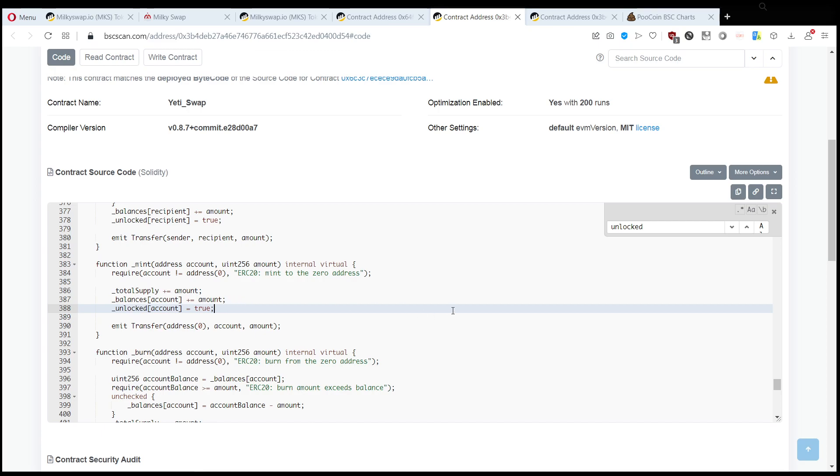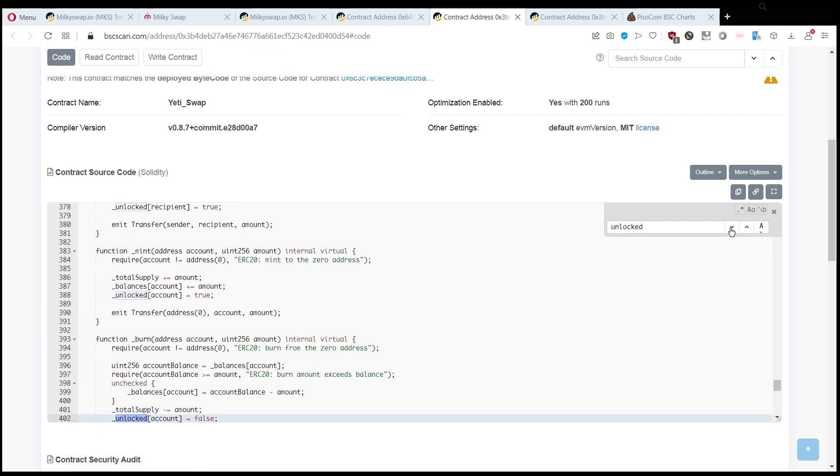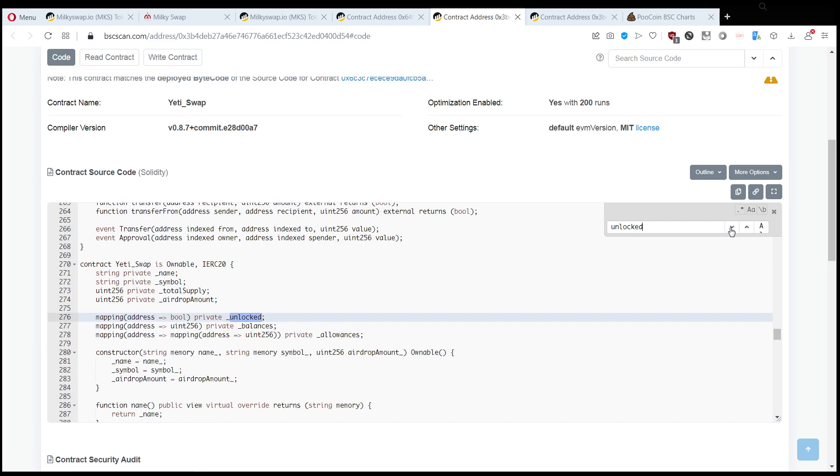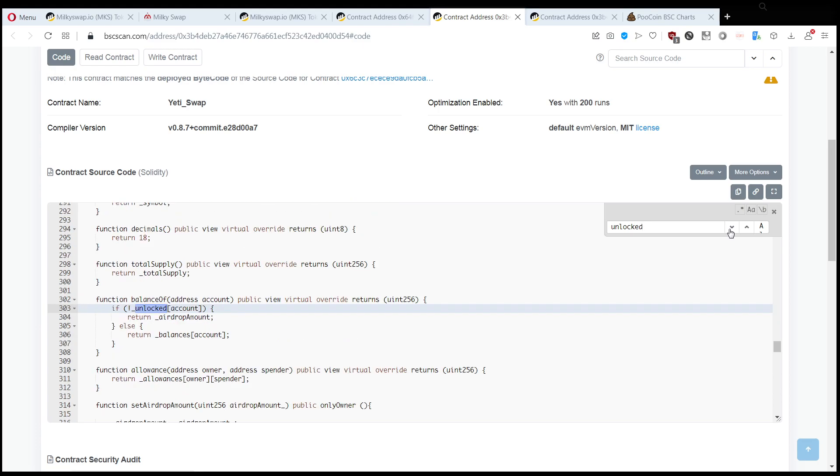unlocked equals false. So you will be shown as having the tokens in your wallet. Now this is quite difficult to achieve because basically it requires